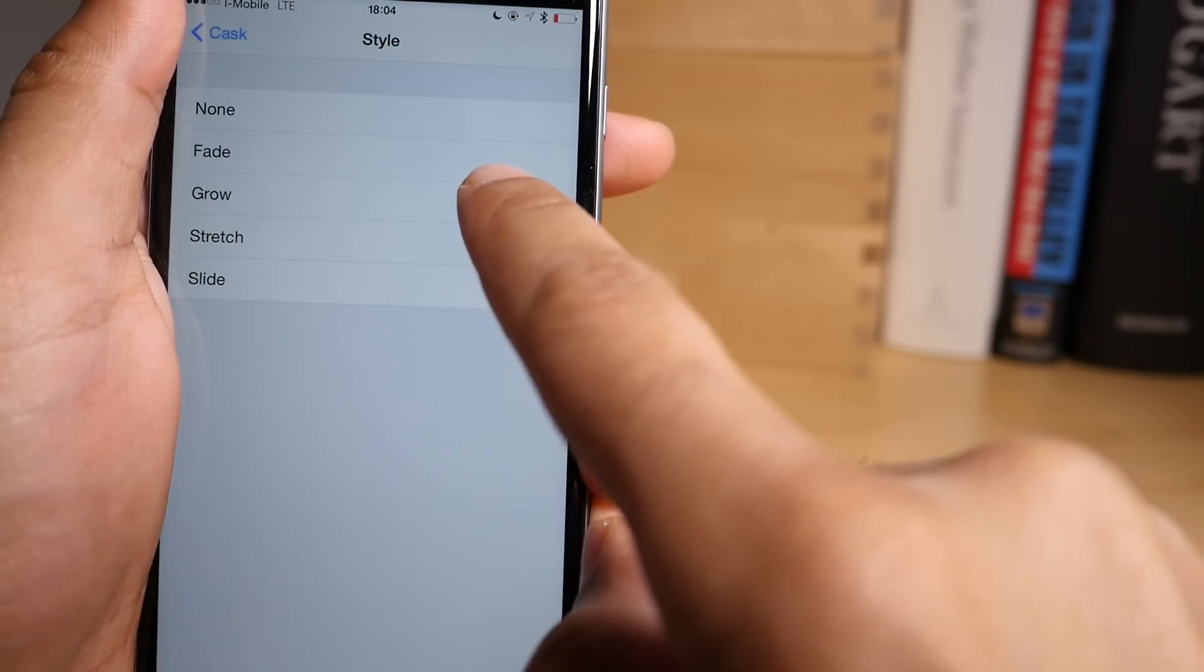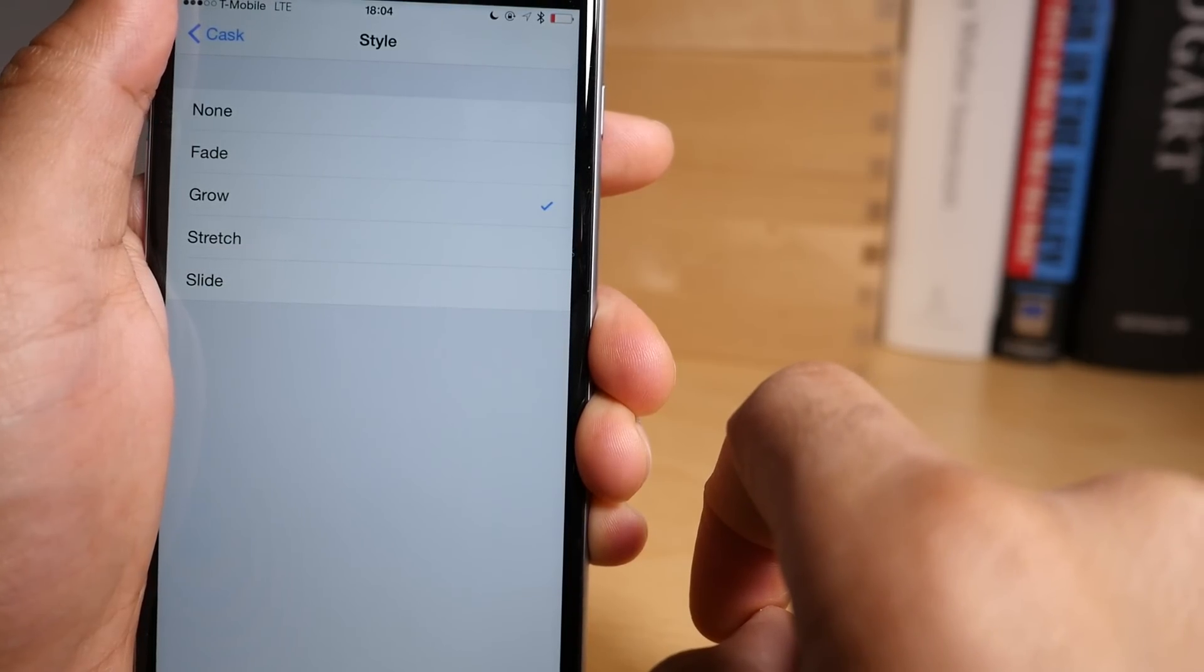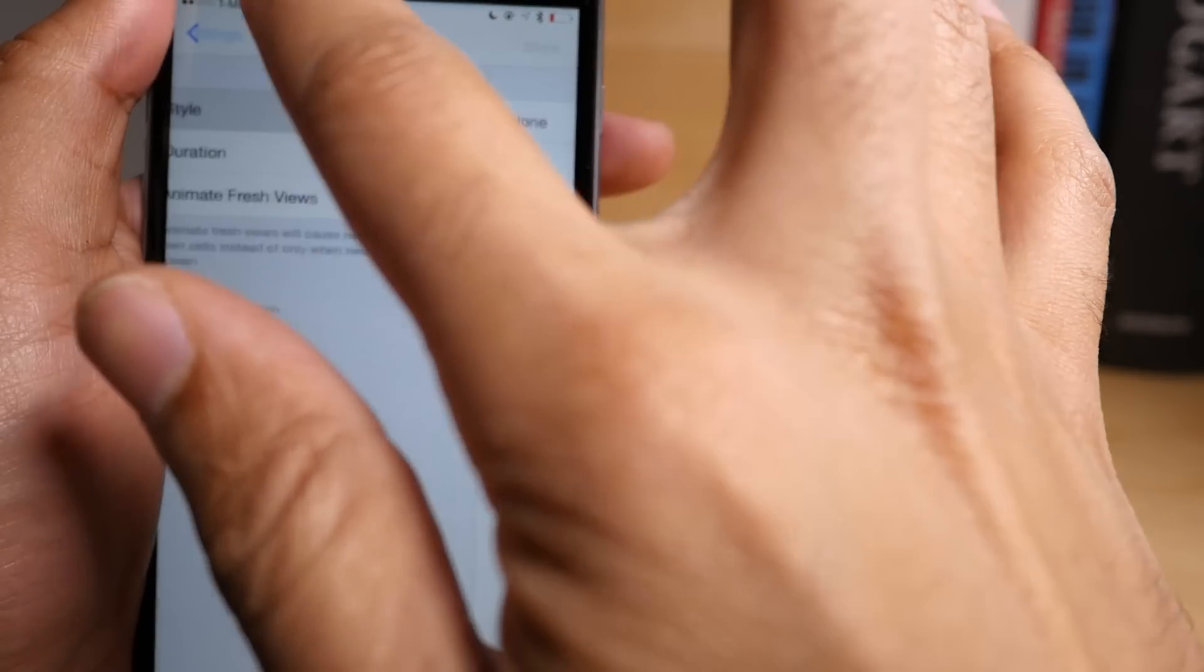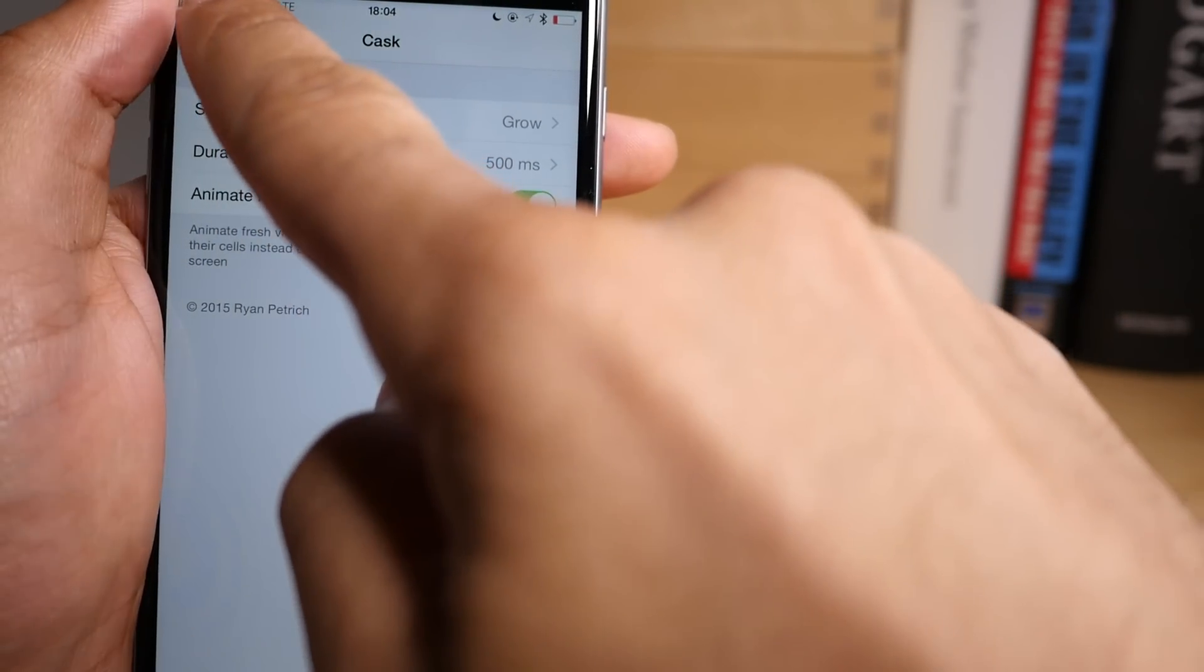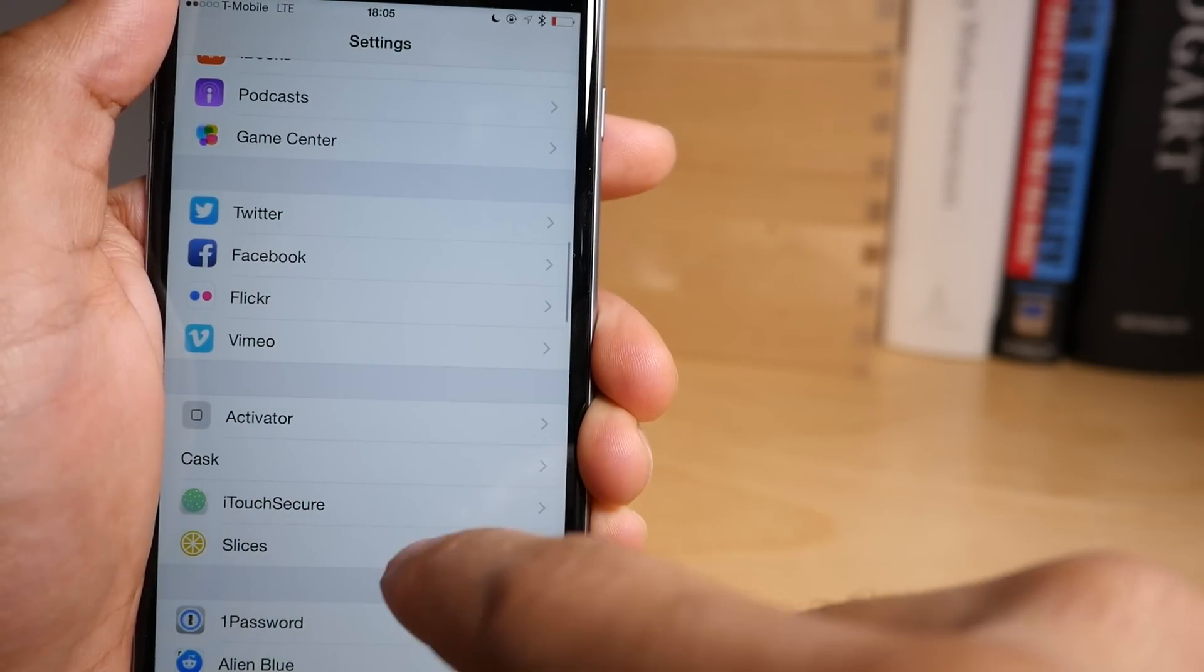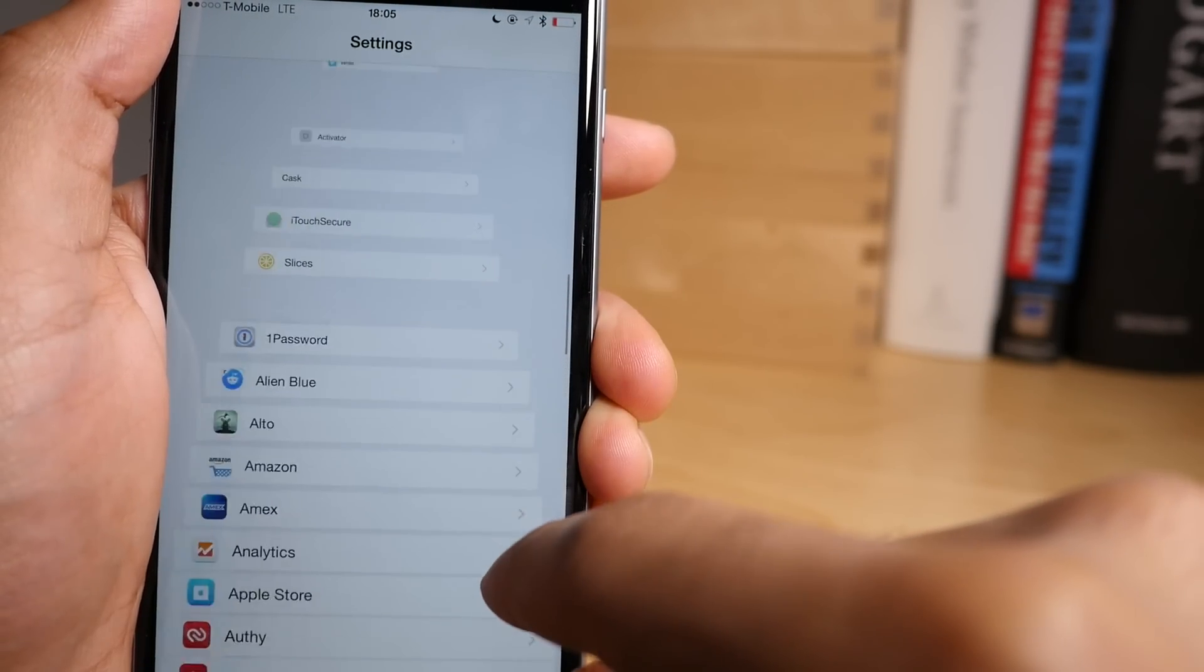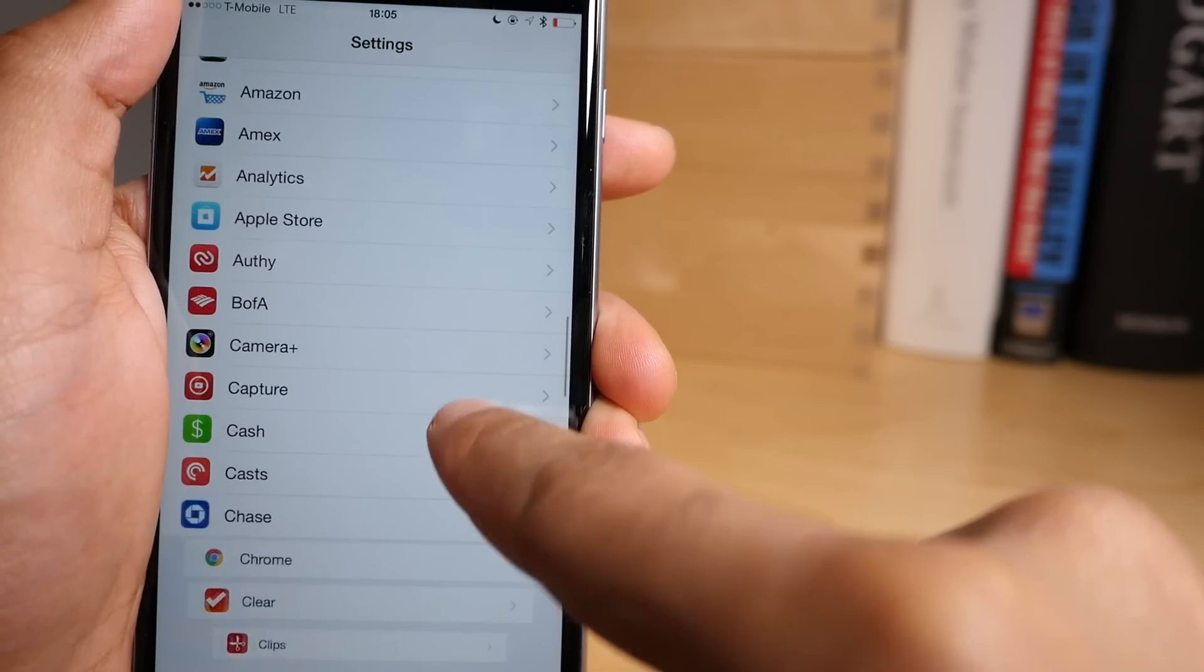This time we're going to check out grow. Last one was stretch. This one's grow. And let's see what grow looks like. Let's get our scroll on. There we go. So there is grow.